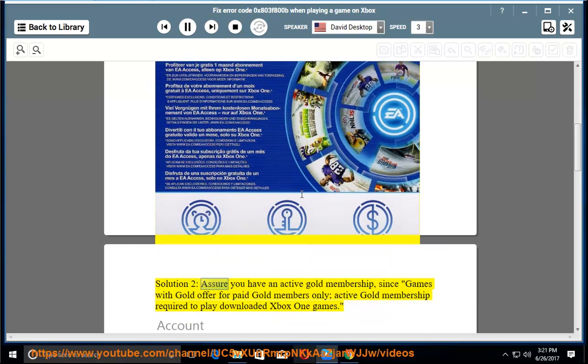Solution 2: assure you have an active Gold membership, since Games with Gold is offered for paid Gold members only. An active Gold membership is required to play downloaded Xbox One games.